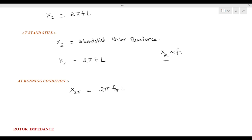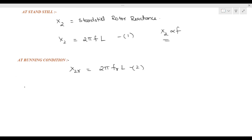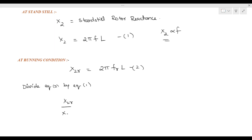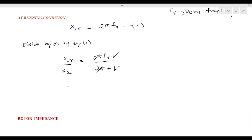Here f is the standstill frequency and fR is the running frequency. This is equation 1 and this one is equation 2. Dividing equation 2 by equation 1: x2R / x2 is directly proportional to 2πfRL / 2πfL. The 2π and L terms cancel, giving x2R / x2 = fR / f.